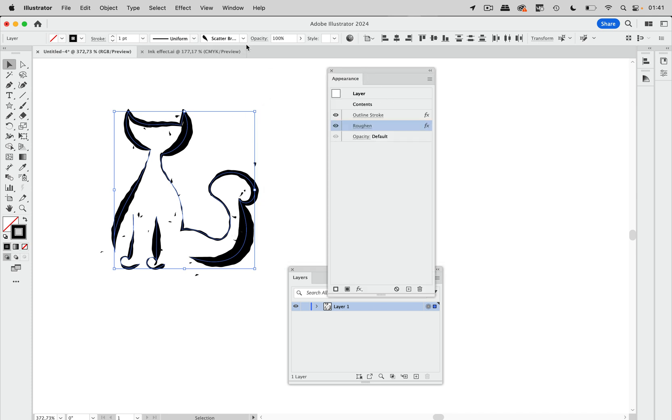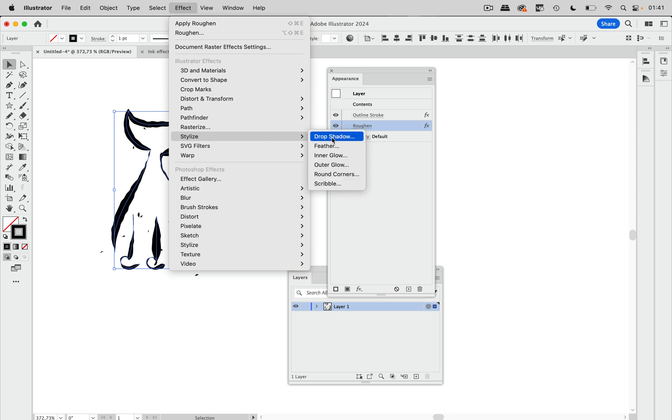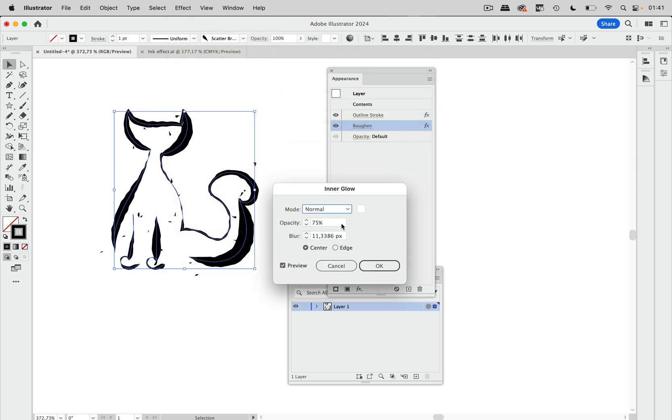The next thing is we need that it gets lighter in the center, like ink does. It flows to the outside and in the center it gets lighter. So let's go to effect, stylize, and we need some inner glow.